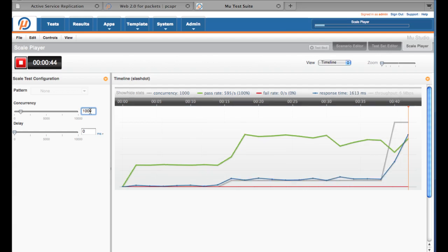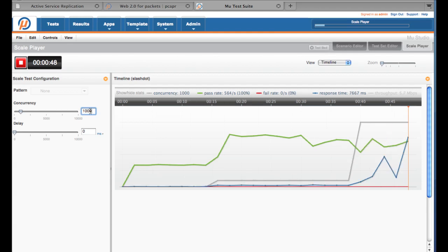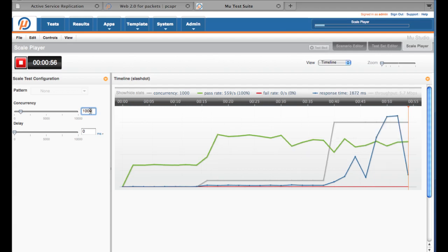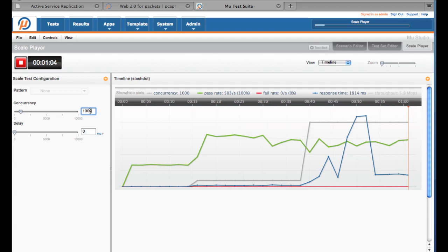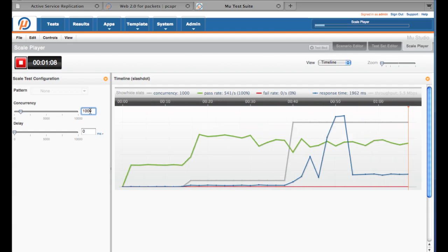How about a thousand users? You can see that the burst of those thousand users briefly overwhelm the application, but things get back into a steady state shortly after.